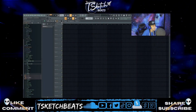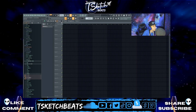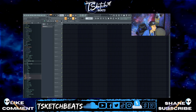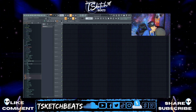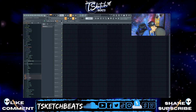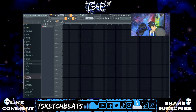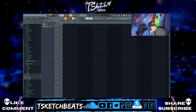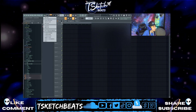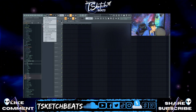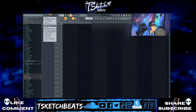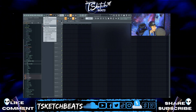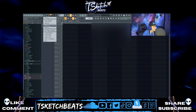Alright, so we're here in FL Studio 20. You're gonna go to the top where the menu is, hit Help, and then go under Support and Diagnostics.